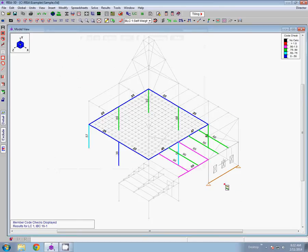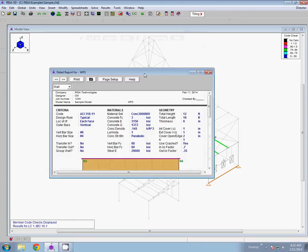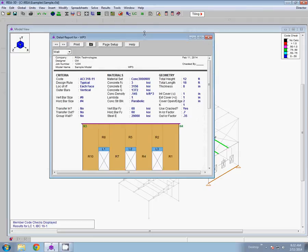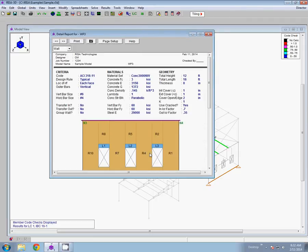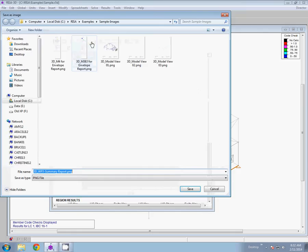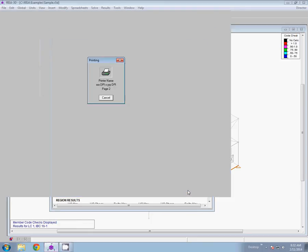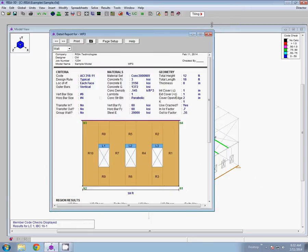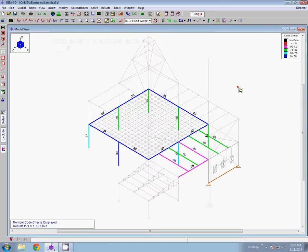And then lastly we're going to take a look at the wall. And just like the two members the wall detail report also has my snapshot button. So I'm going to click on that. Save the wall panel summary report. And I've got all my model views that I want to include in my report.